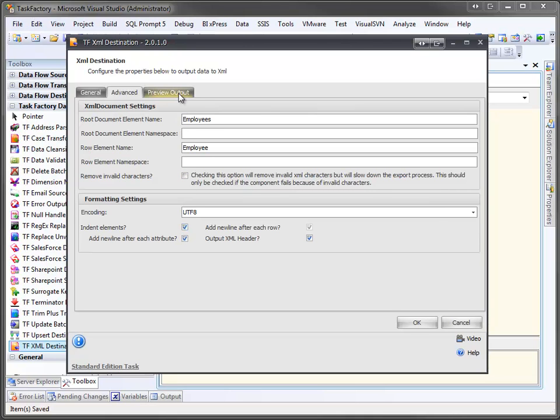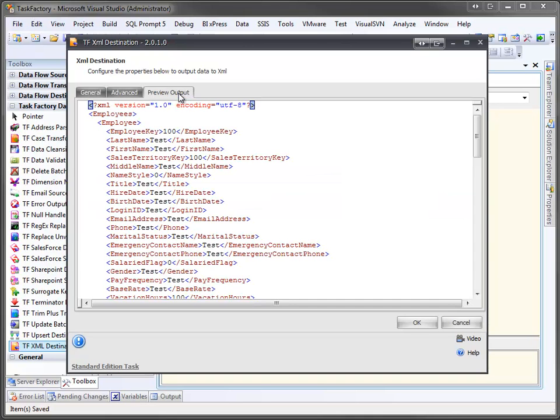Let's take a preview of what our output would look like. It just uses test or 100 for any numeric values, but it gives us an idea of what our output is going to look like.